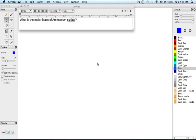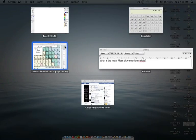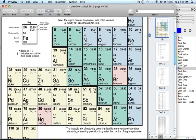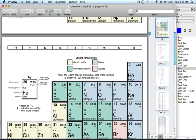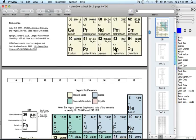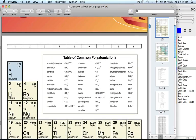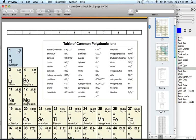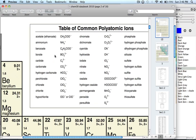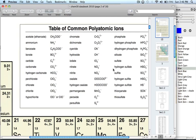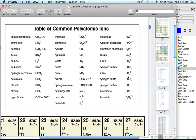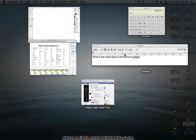So what we're going to do is find ammonium sulfate on our periodic table. I'll pull that out. We have it here, and we need to look at our table of polyatomic anions. If I zoom this up...